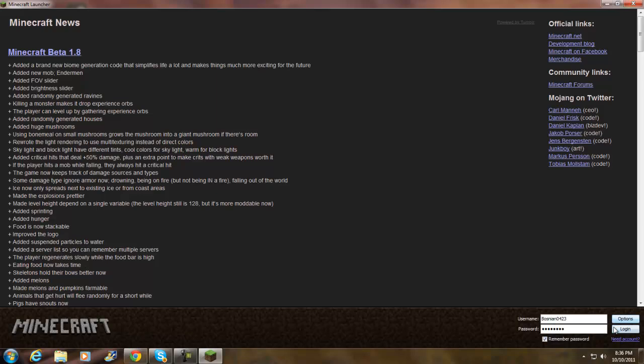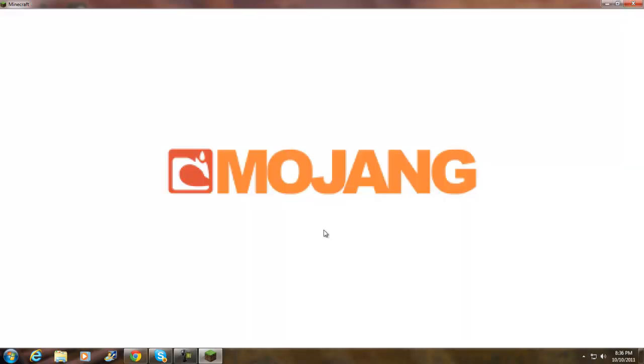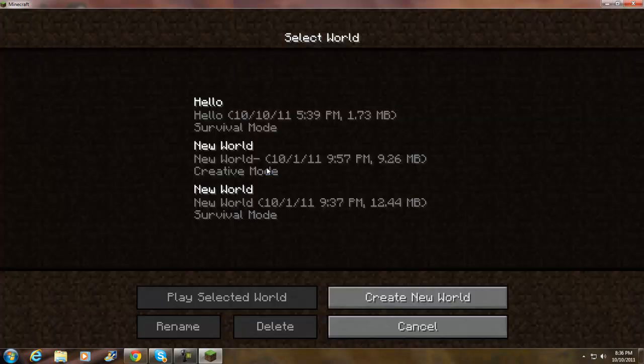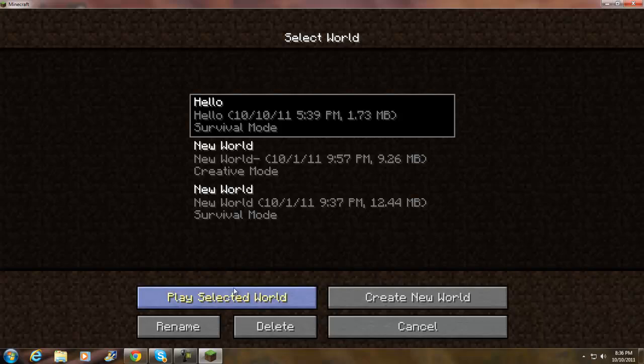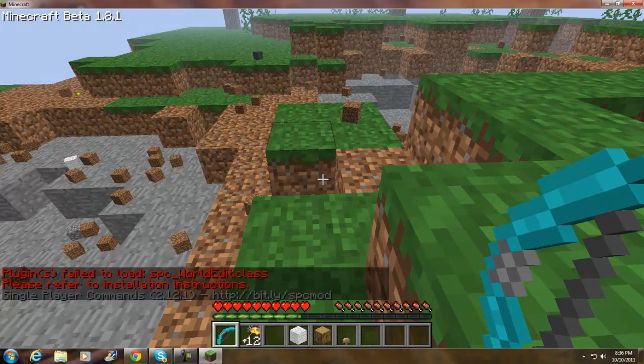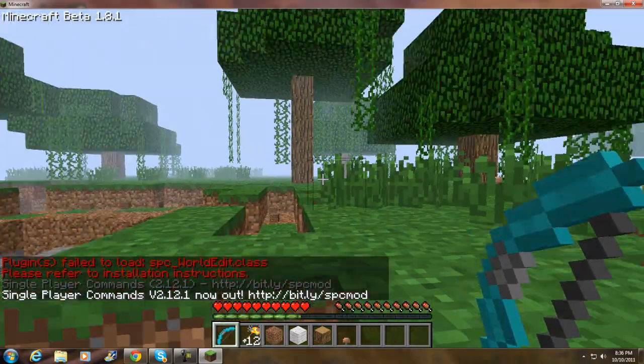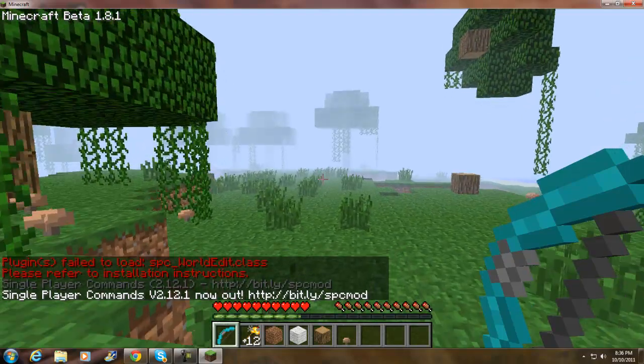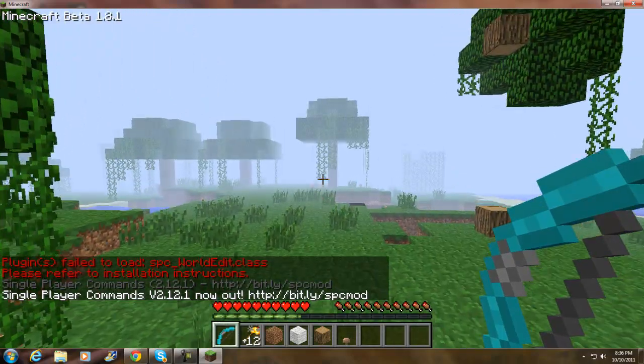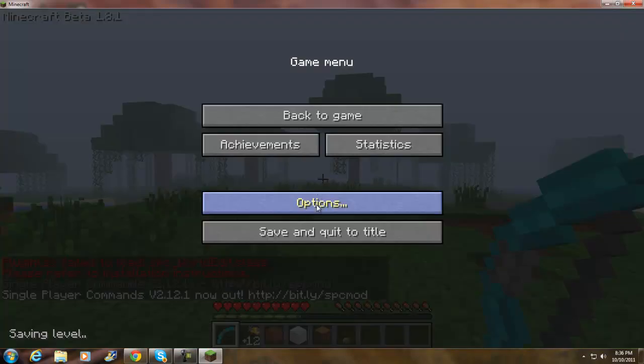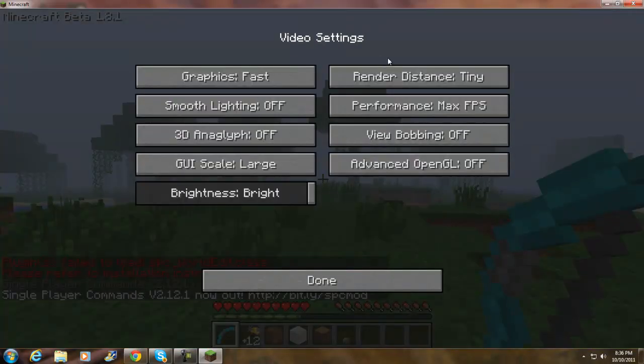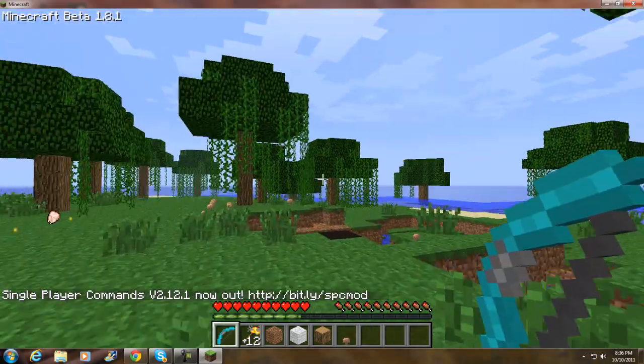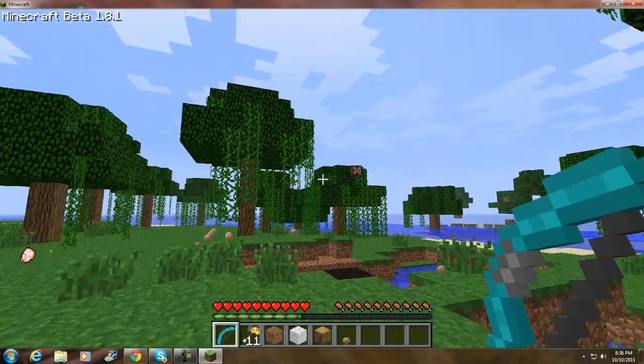I'm going to maximize this, login. It is working, no black screen. It says Single Player Commands, so it does work.